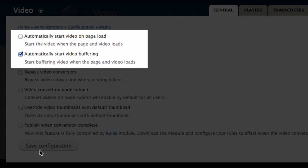Automatically start video on page load. This does what it says when the page loads, it'll automatically start playing the video, but be especially careful with this when you have more than one video on a page. Automatically start video buffering. This will start buffering the video when the page loads.